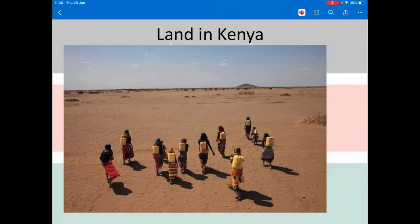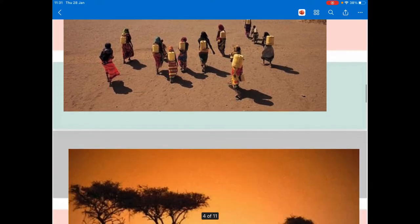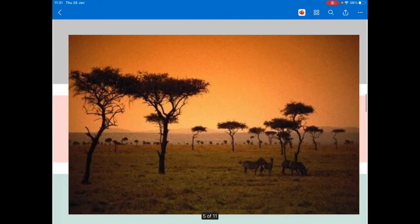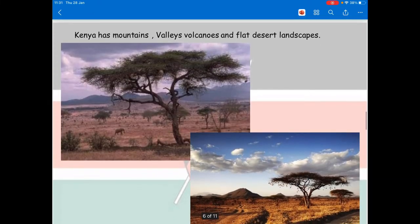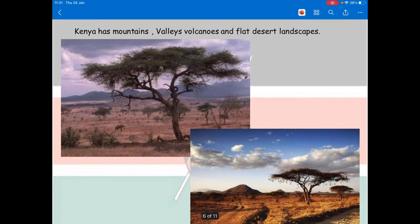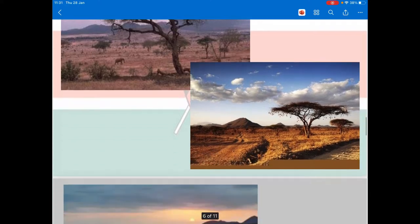Here we've got some photos of land in Kenya and a lot of it is very dry and arid. Those people are carrying tanks on their backs to go and collect water - some people have to walk long distances to collect water, and that's often a job that children do. Kenya is really famous for the savannah, which when they get the rains turns into wonderful lush green grassland - that's where many of the most famous African animals can be found. There are also mountains, valleys, volcanoes, and flat desert landscapes.